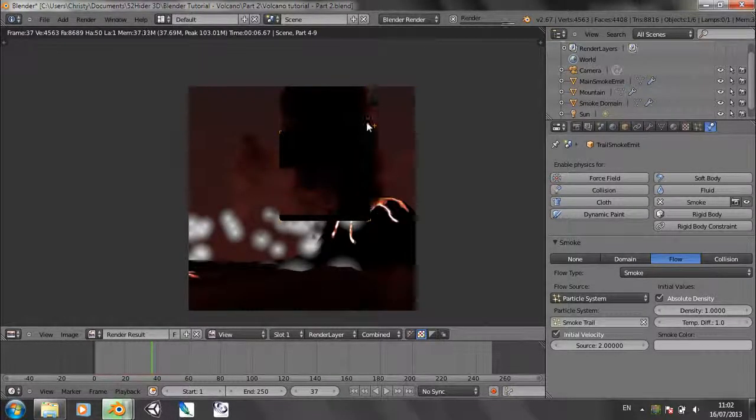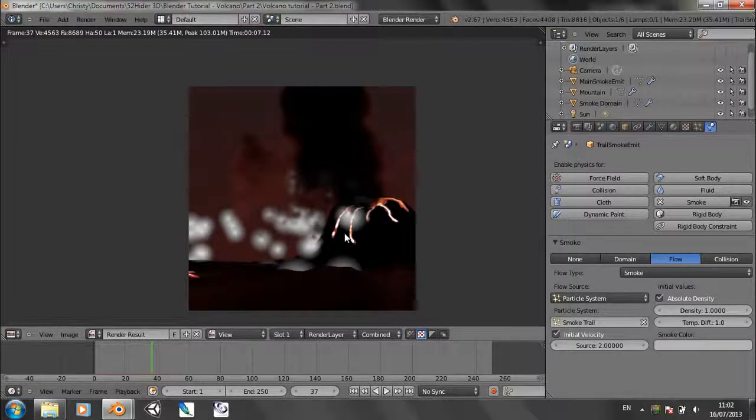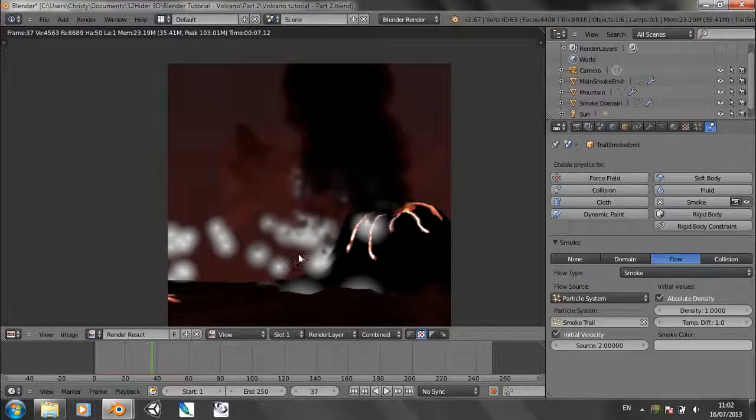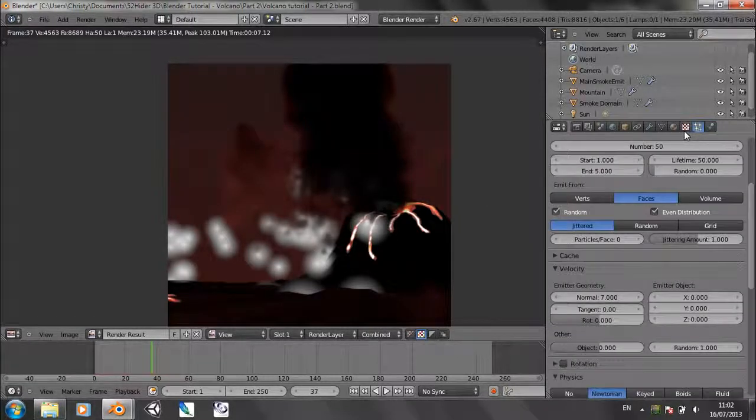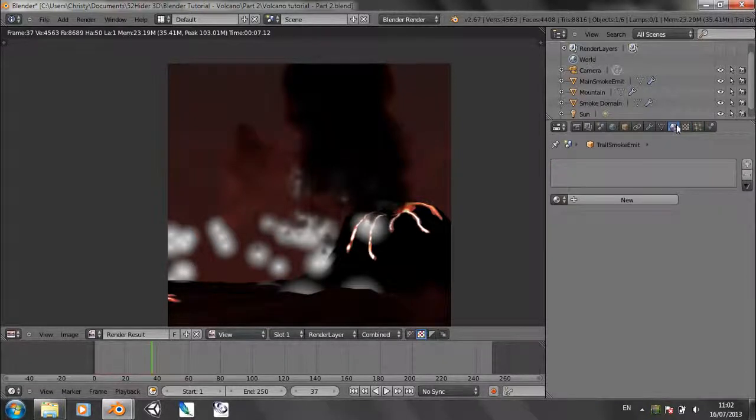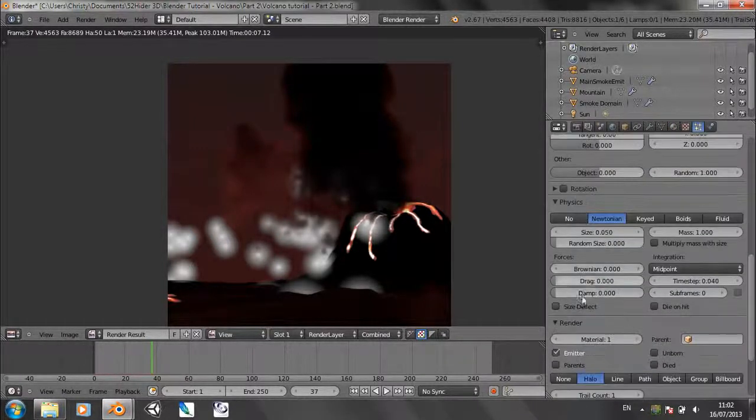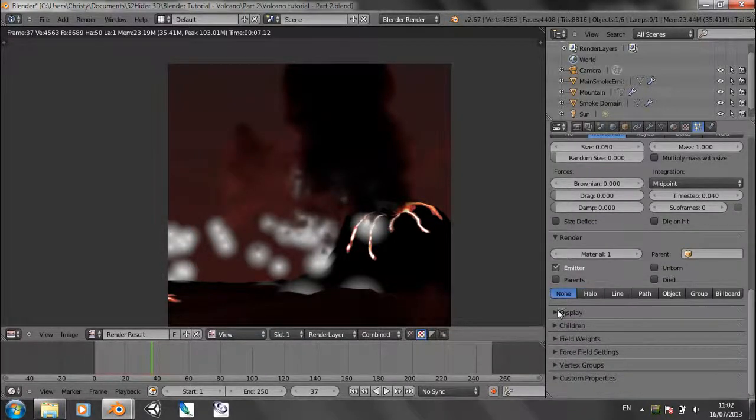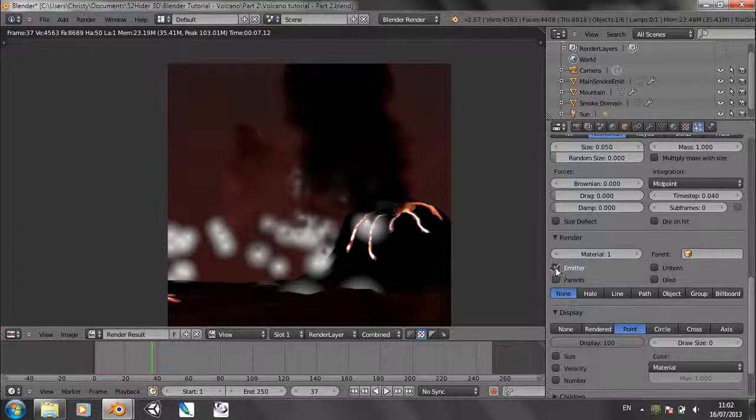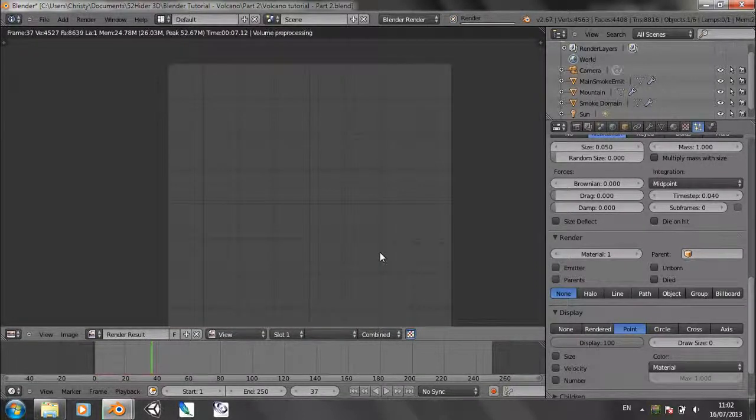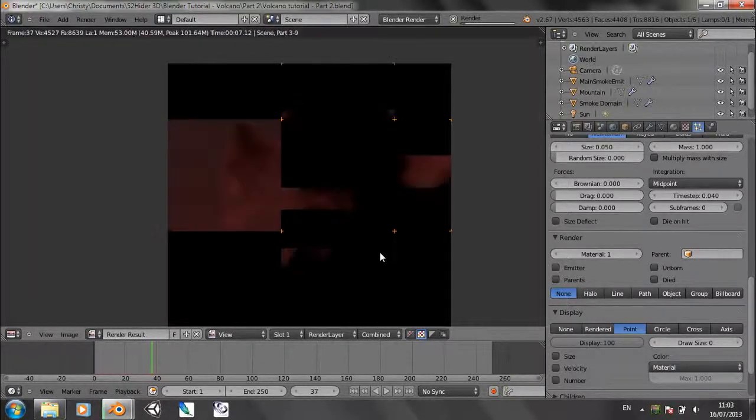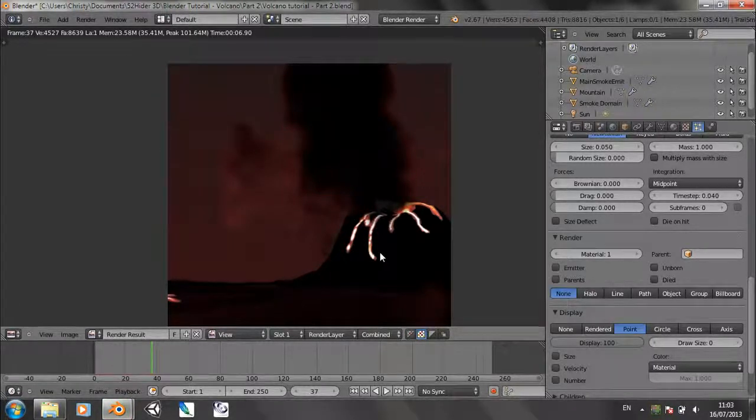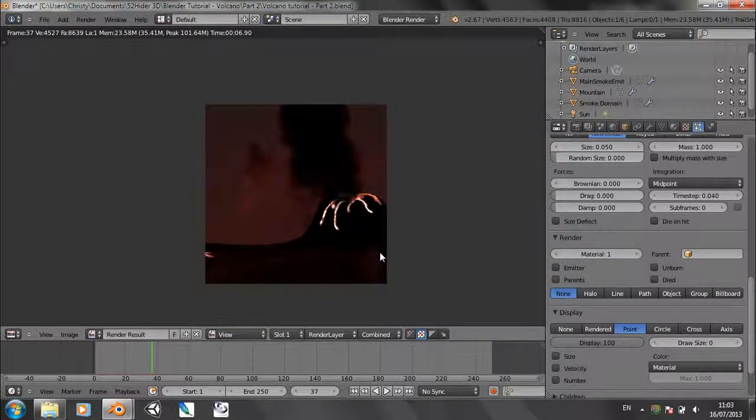As if there's debris flying out. And here we've got the particles looking rather horrible and white. So let's turn off their rendering by going to the particles panel. Under render choose none. Under display choose point. Uncheck emitter. Let's re-render this. And that's looking a lot better.